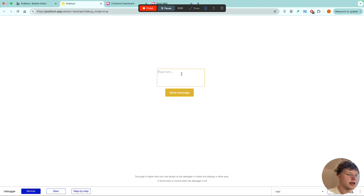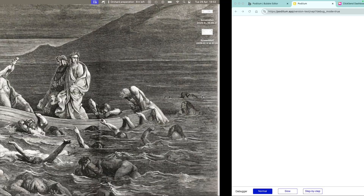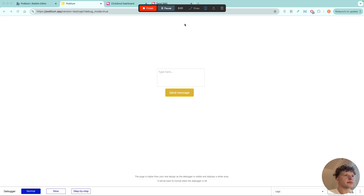Let's see an example. If we send a message in the UI that we've created — 'create test123' — and hit send, when we move to my phone you can see that from a ClickSend number I have the 'create test123' message. So let's go ahead and set this API call up. It's a pretty simple call and a good introduction to APIs if you've never done an API call before.